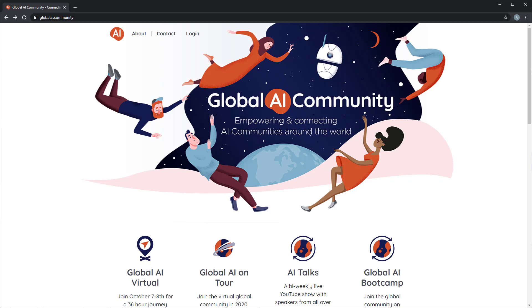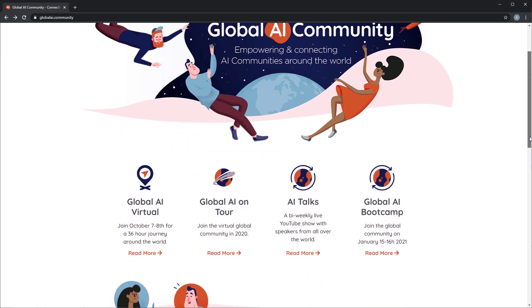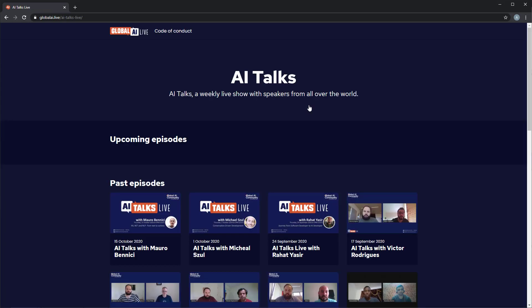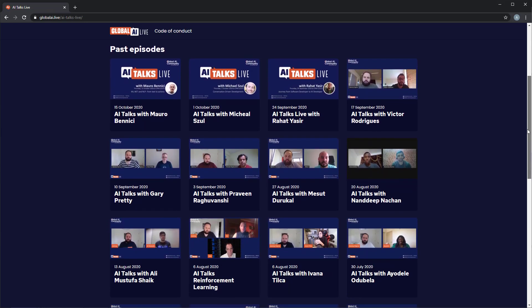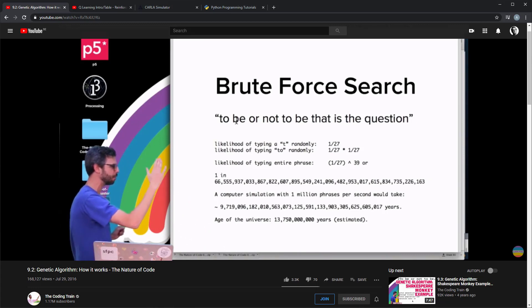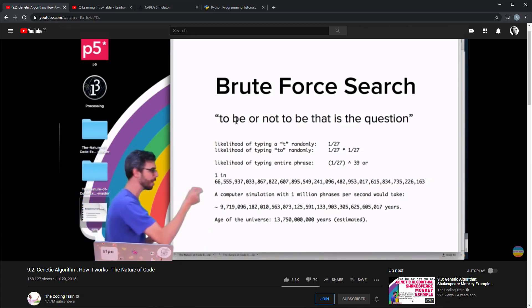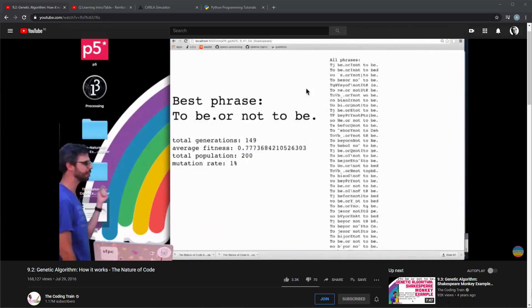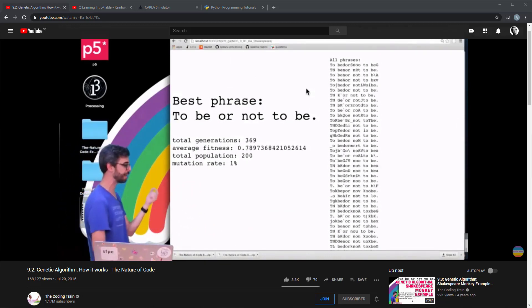If you want to explore some of the concepts in evolutionary learning, there are a number of great resources available, with links in the session description. A good starting point for genetic algorithms is the Coding Train. This series of webcasts provides a very energetic presentation of the concepts of genetic algorithms, and this is where I got the concept of the Shakespearean monkeys from — it's used in one of the examples for evolving text generation to produce a Shakespearean phrase.